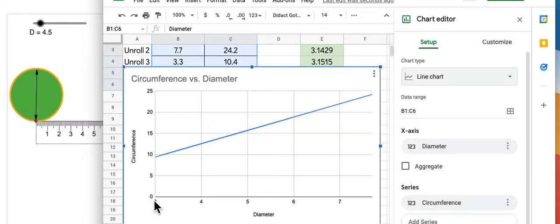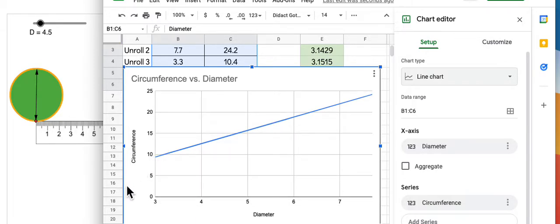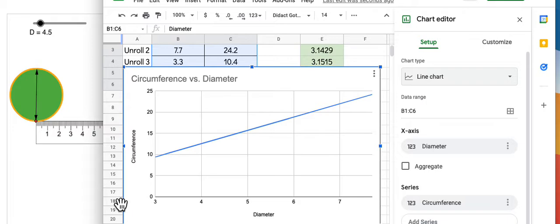Three was my smallest diameter. If I could use smaller diameters, I am pretty confident that it would pass through the origin, which makes sense, because if you have a diameter of zero, you would certainly have a circumference of zero as well.